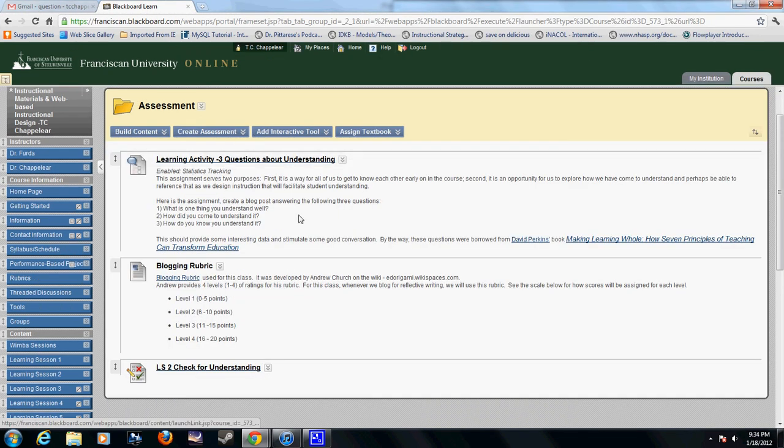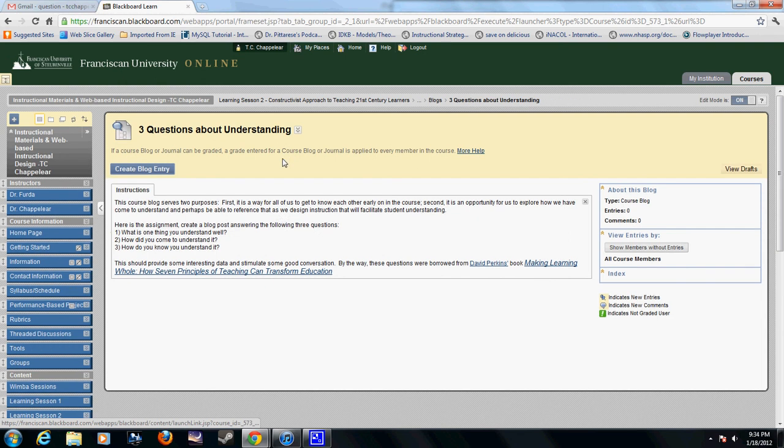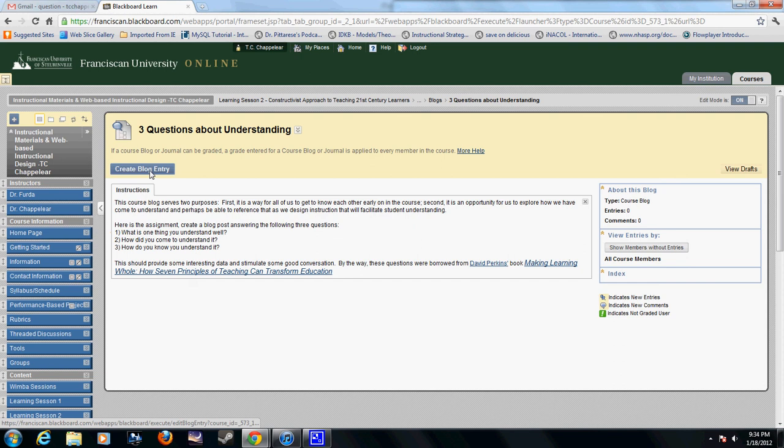So now let's go ahead and make this screen big and see what happens. Now when students come in here they can just click on this and it takes them right to the Three Questions About Understanding blog. They can create their blog entry and get going.